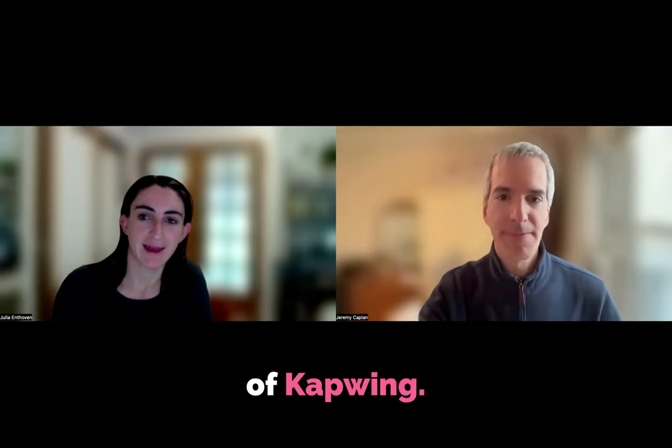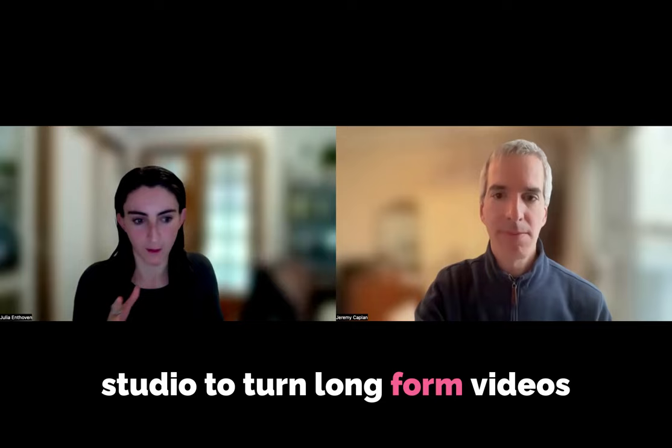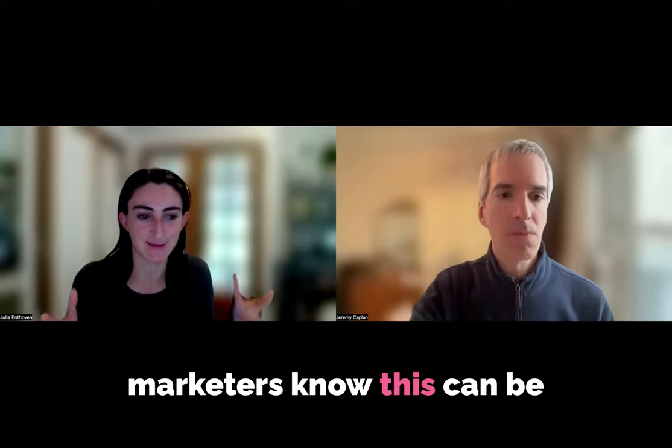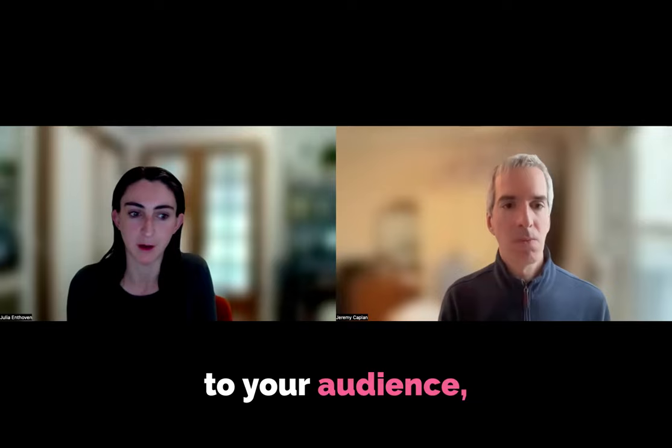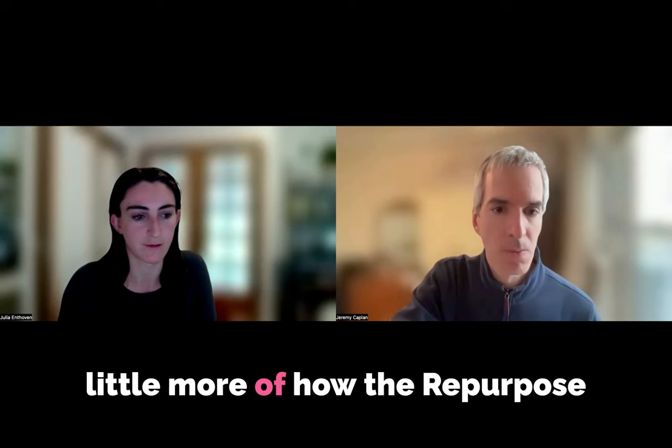Hi, I'm Julia. I'm the CEO and co-founder of Kapwing, and today I'm going to show how you can use Kapwing's Repurpose Studio to turn long-form videos into short-form, shareable highlights. Marketers know this can be a really cumbersome task. You have a lot of an archive of long-form video footage. How do you turn that into things that can help you grow an audience?